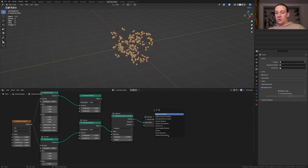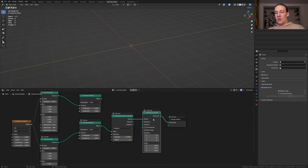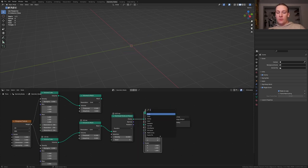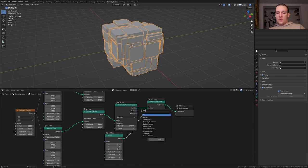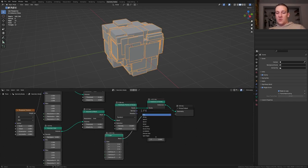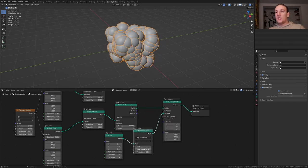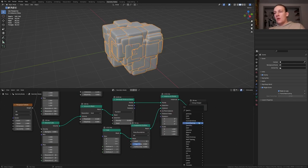Add an instance on points node and put it here. Now add a cube and plug it into the instance. We also need a subdivision surface node and set it to 6. Set the edge crease to 0.5.